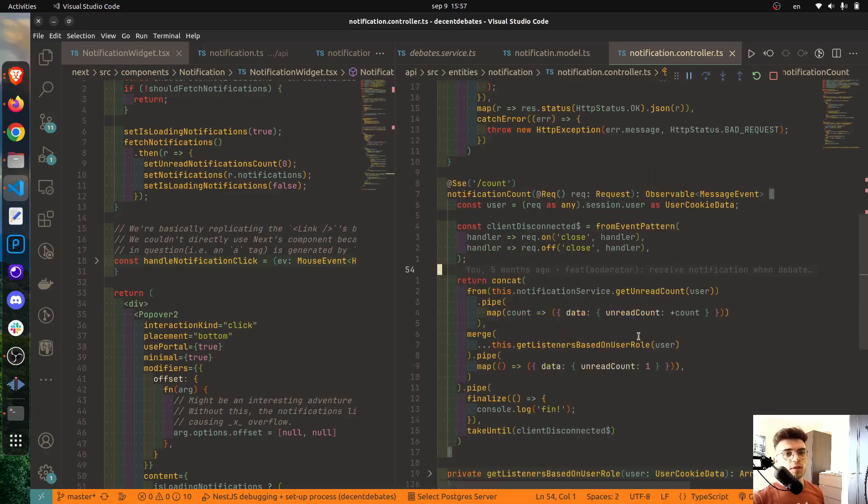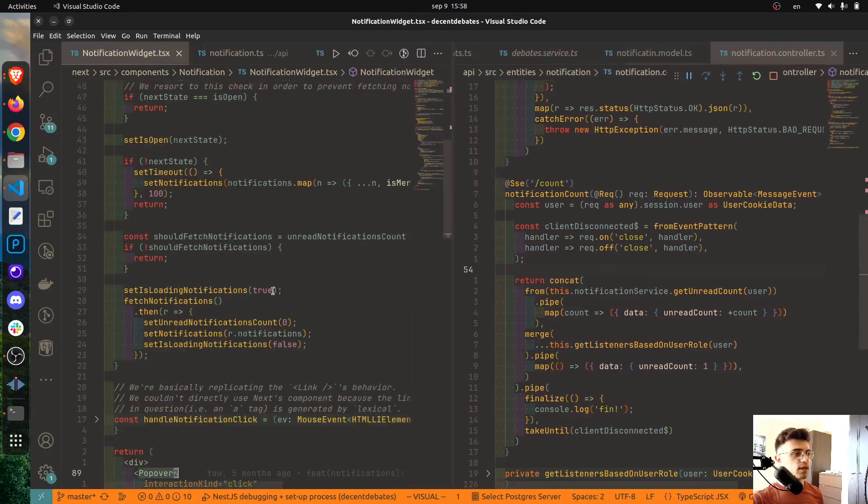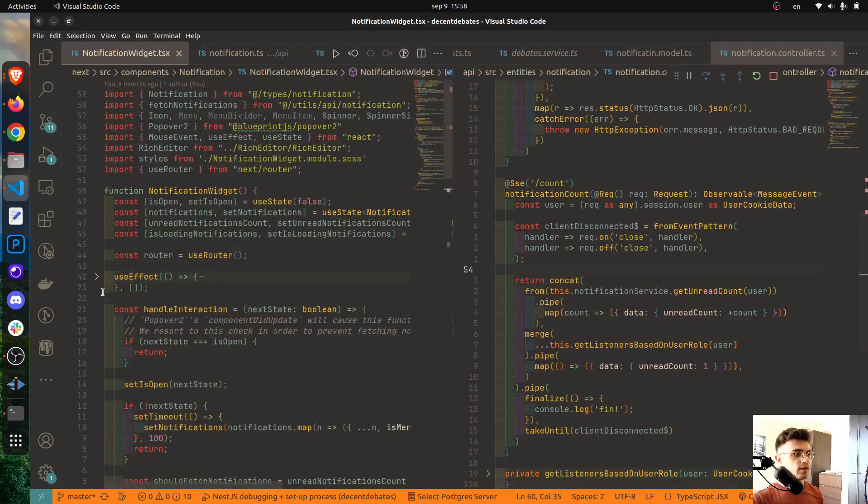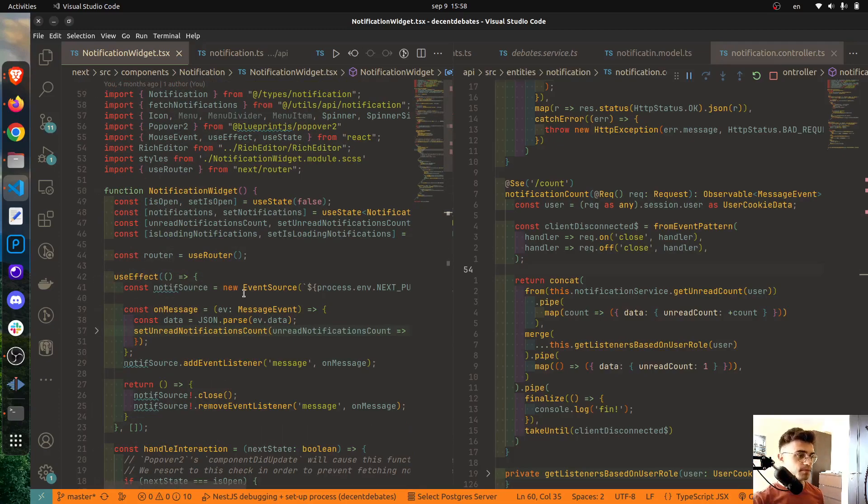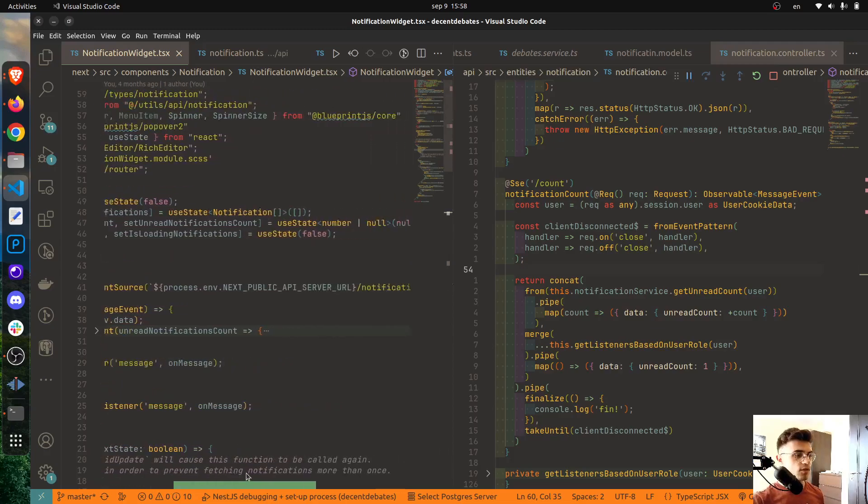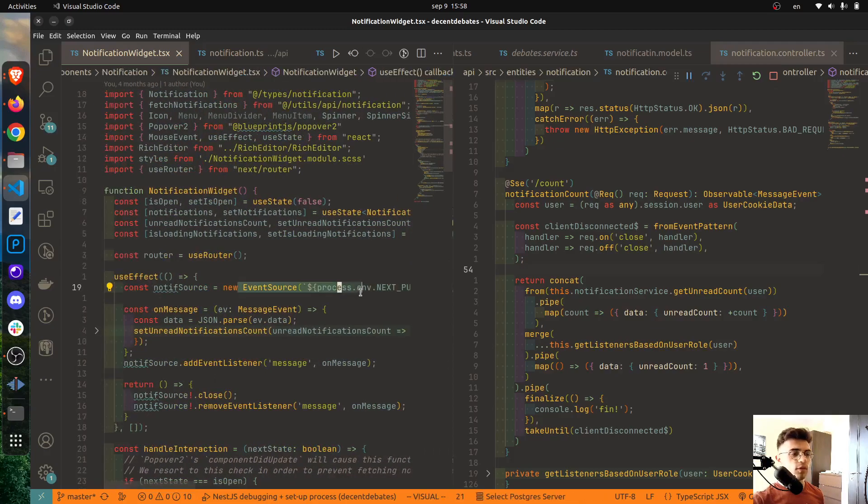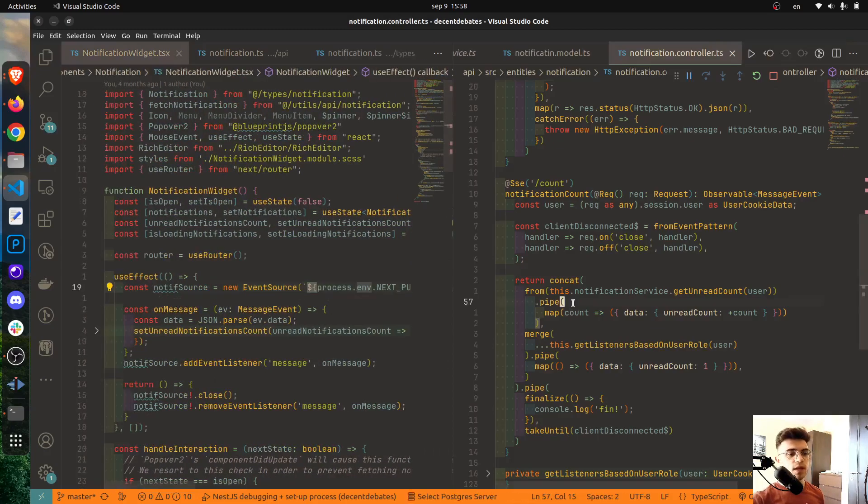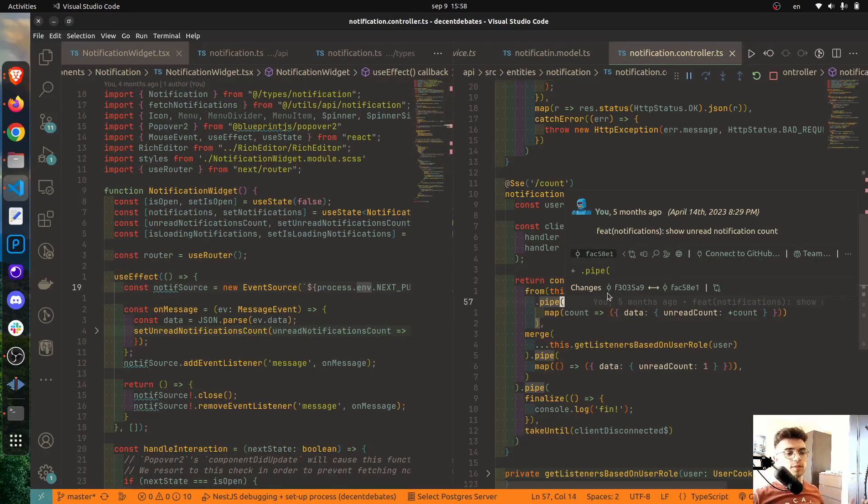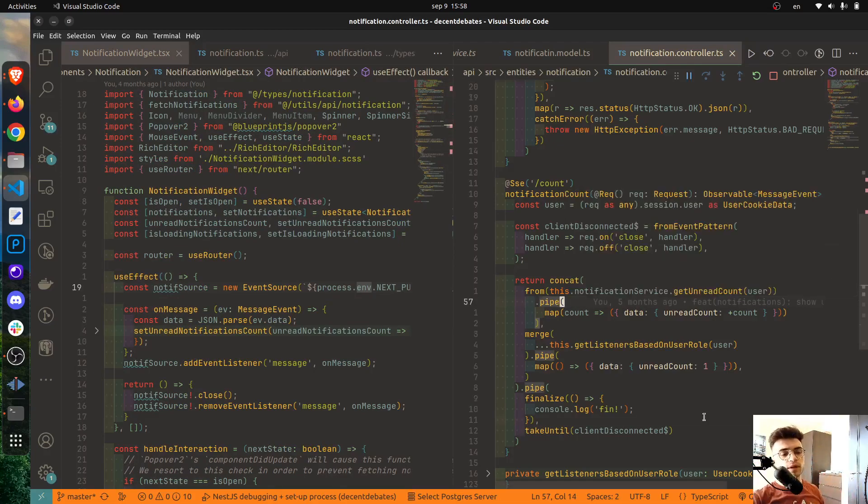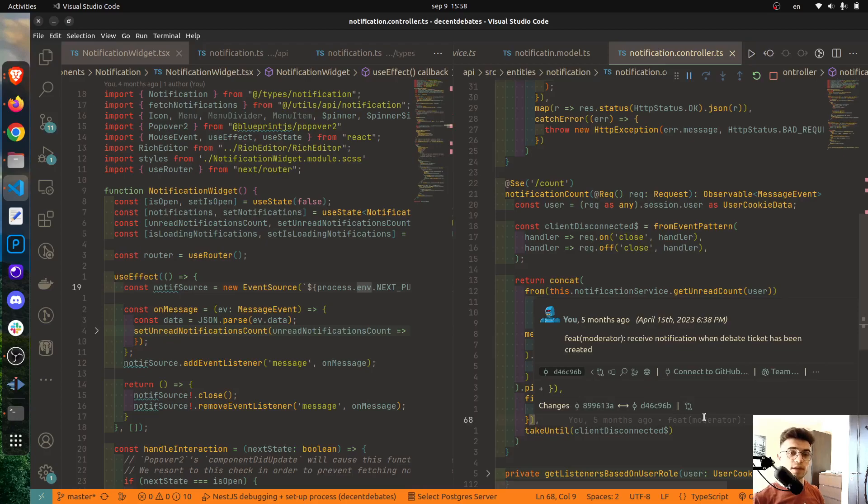And what happens next is some RxJS magic. And essentially what's going on here is that, let's also see the client part, it might make things a bit more easier to understand. So whenever this endpoint is reached, this endpoint will return an Observable.